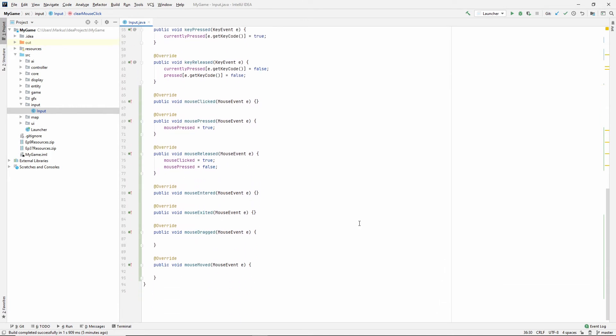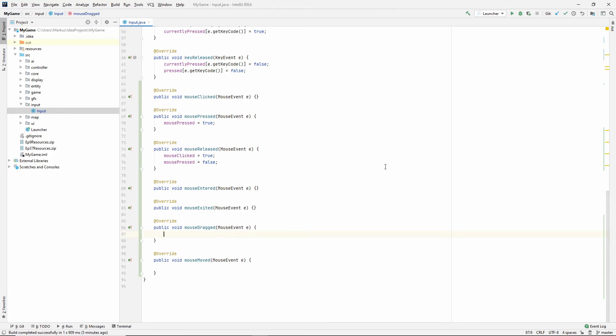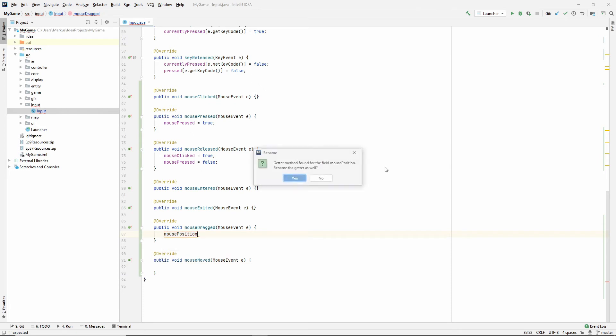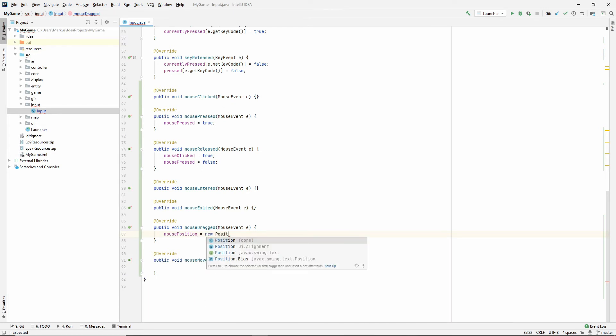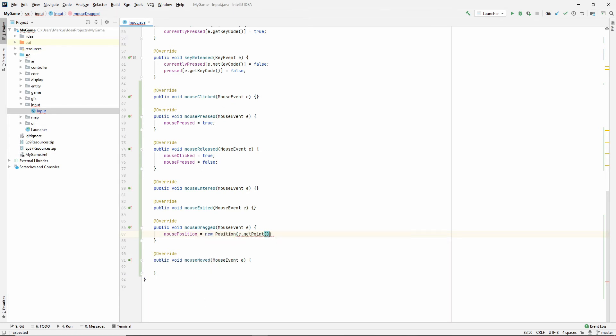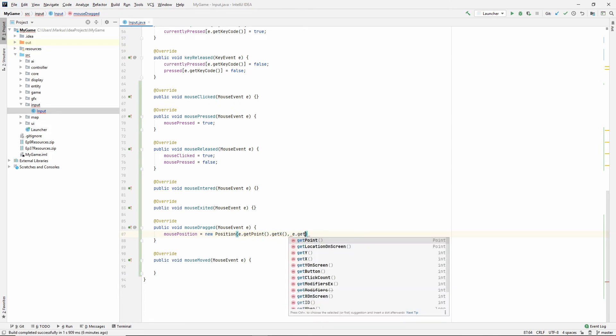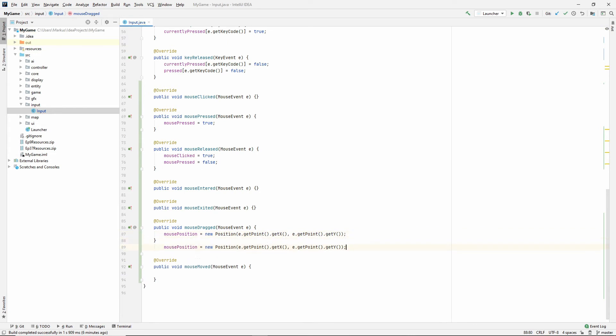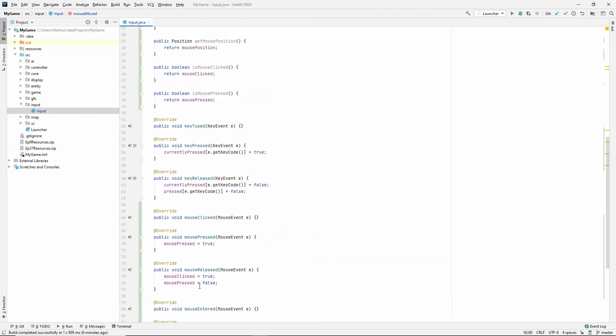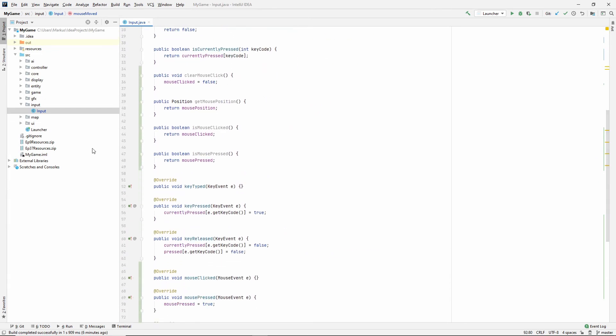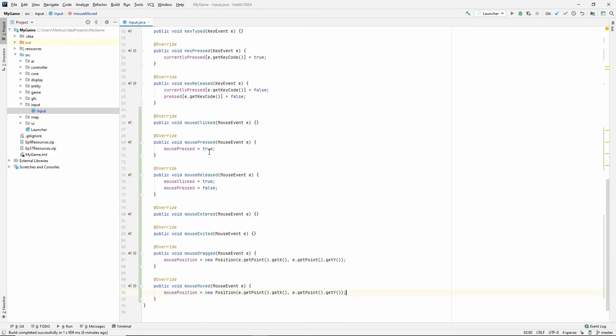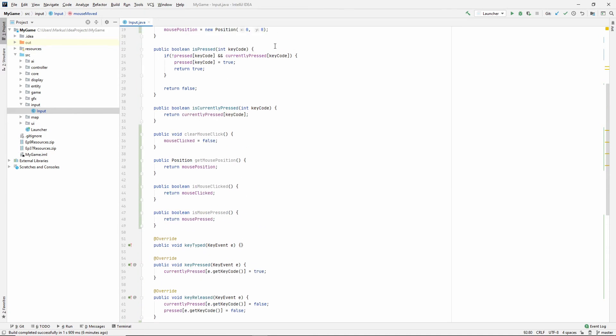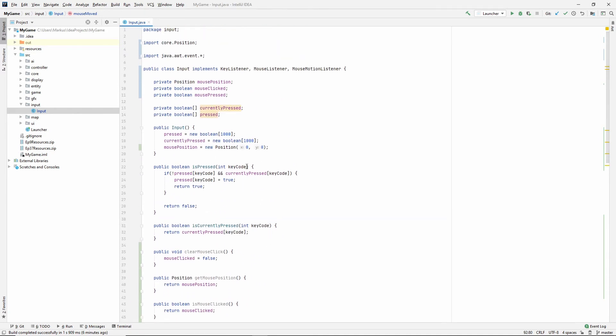So you'll see what I mean. Let's go down here to mouse dragged. And we are going to say that pointer position, maybe we should just name it mouse position since everything else is called mouse. I just use shift F6 to rename it. So mouse position is a new position and we'll get the E get point get X, E get point get Y. So that's it. Let's duplicate it. I press control D to duplicate it. And let's do that inside of the mouse moved as well. So now we are registering all of the events. We know when we are pressing our mouse. We know where it is. We know if we're clicking, let's close it off.